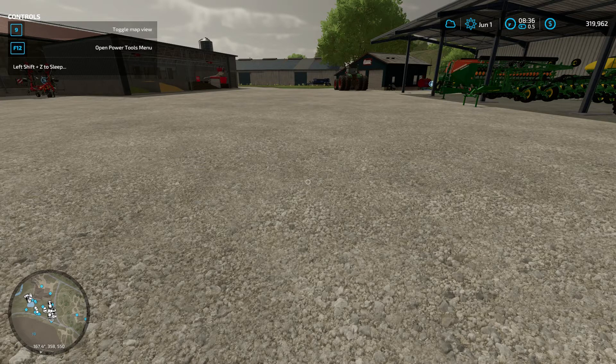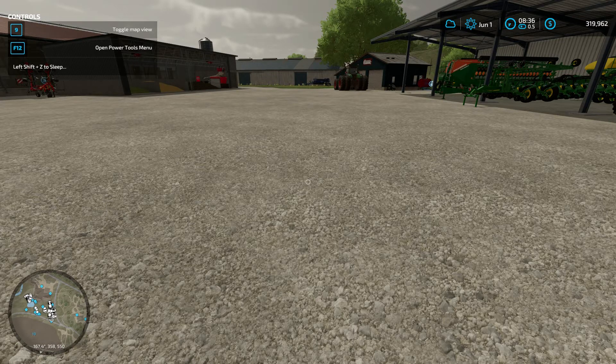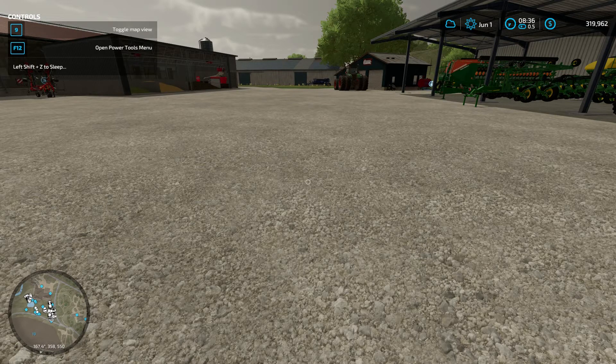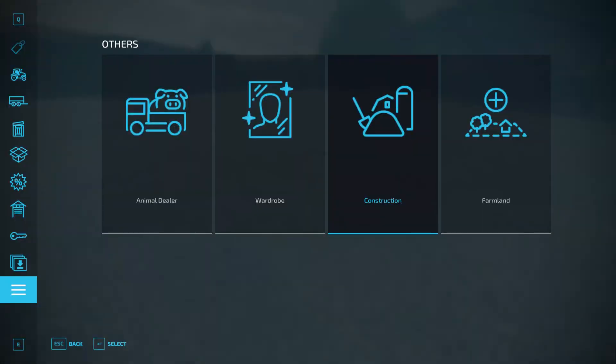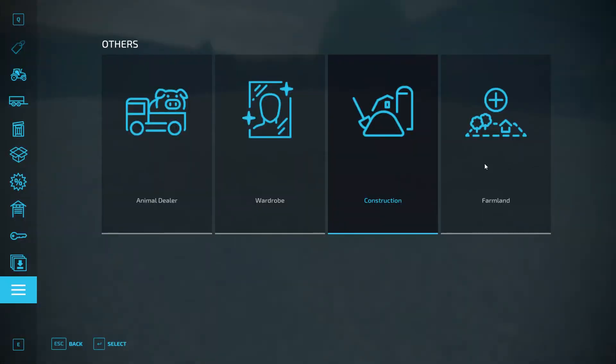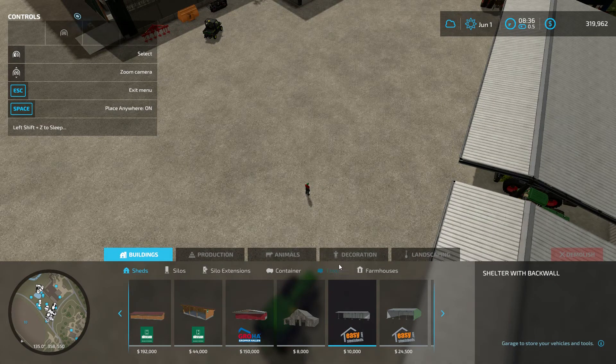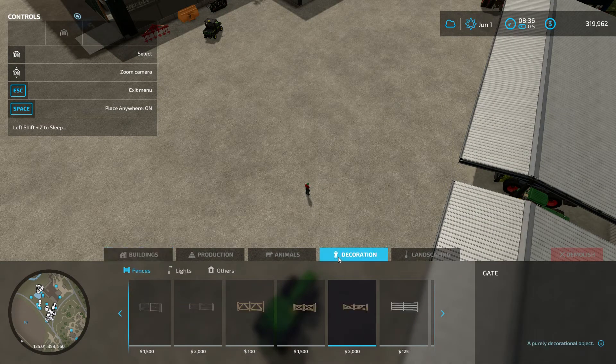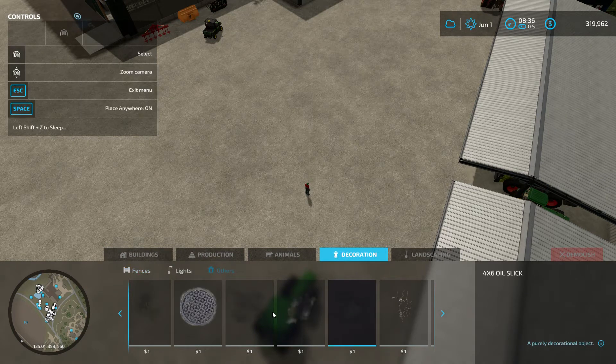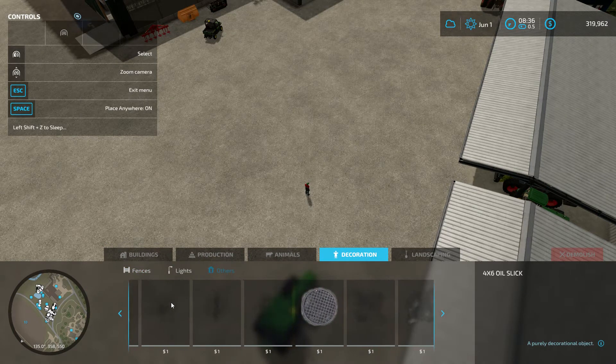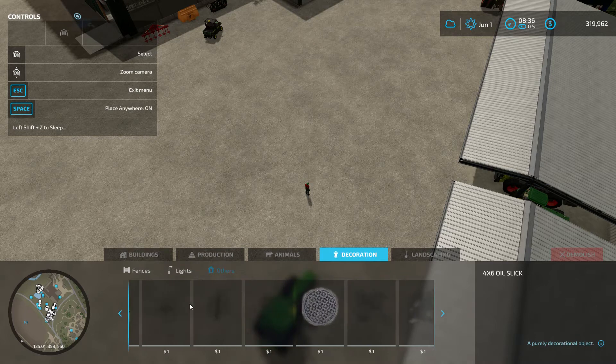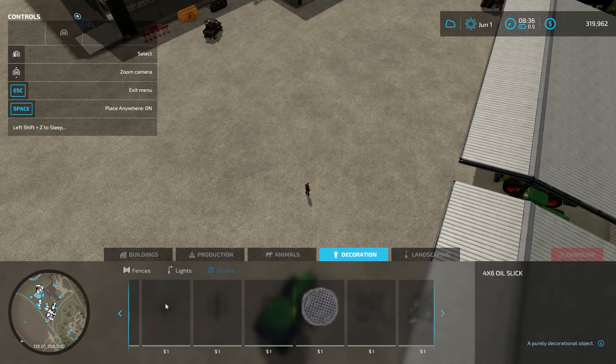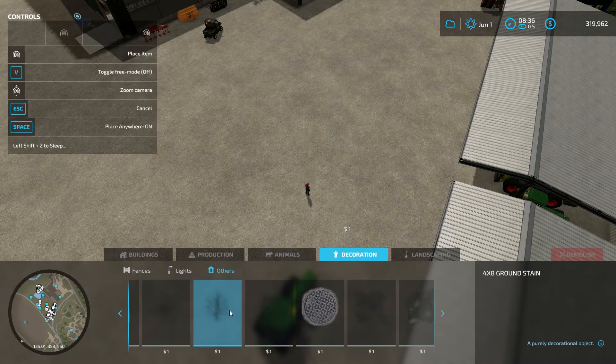Well Rubber Burner 89 has solved that problem for you with his decorative decals, decorative textures for Farming Simulator 22. Let's check those out. We go into the construction menu and from there we go into decoration and others.